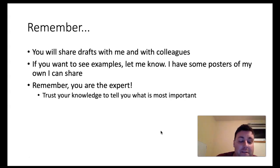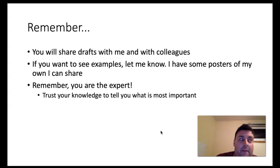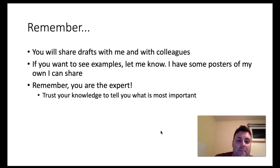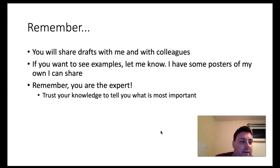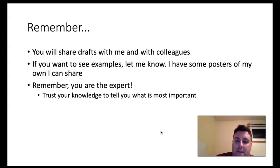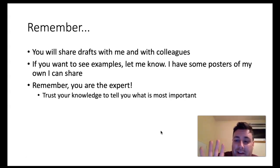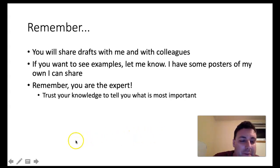I'm happy to talk, look at drafts, whatever you need to help you get through the semester successfully. I hope this video message finds you healthy and safe, and that your family and friends are healthy and safe as well. I look forward to the last couple of weeks of this semester. Have a great day, everyone — bye bye!